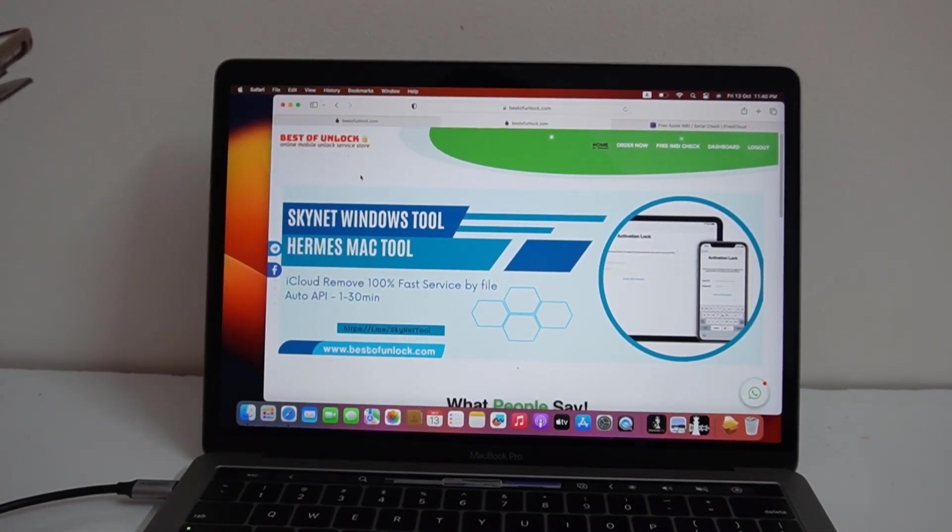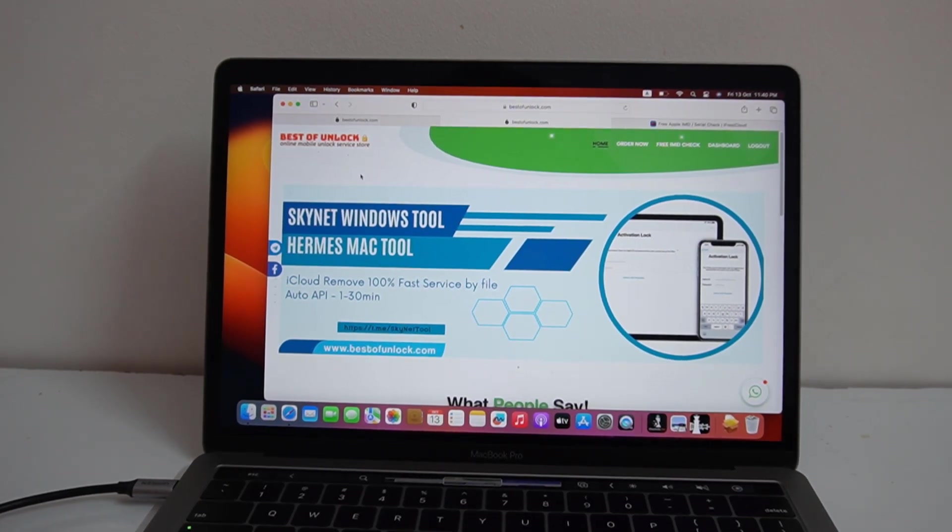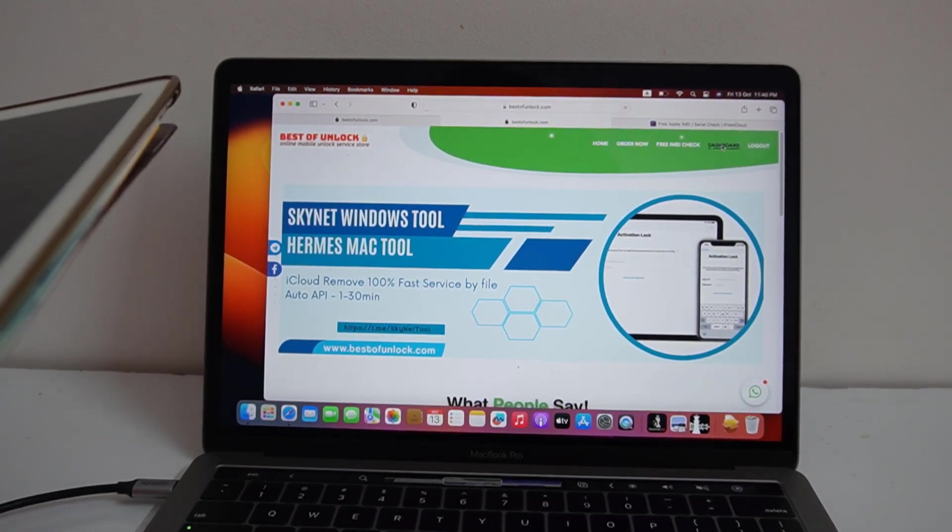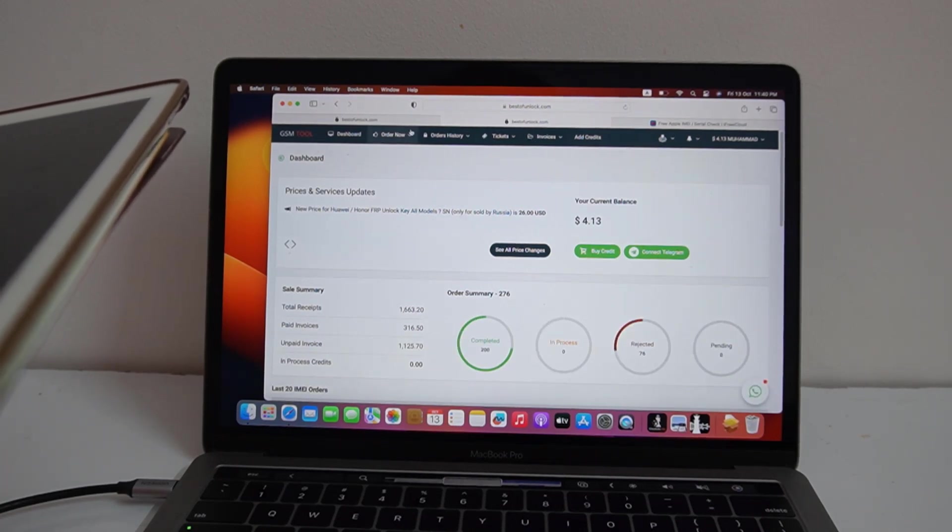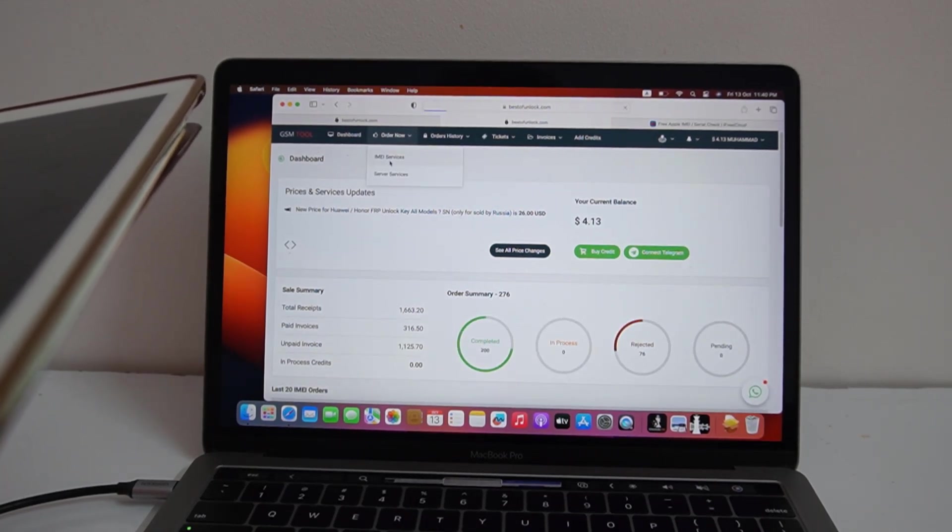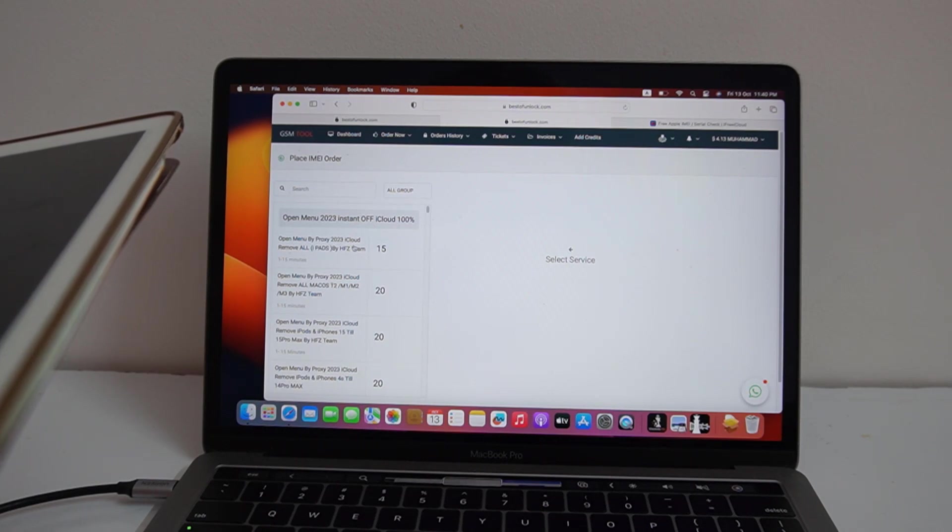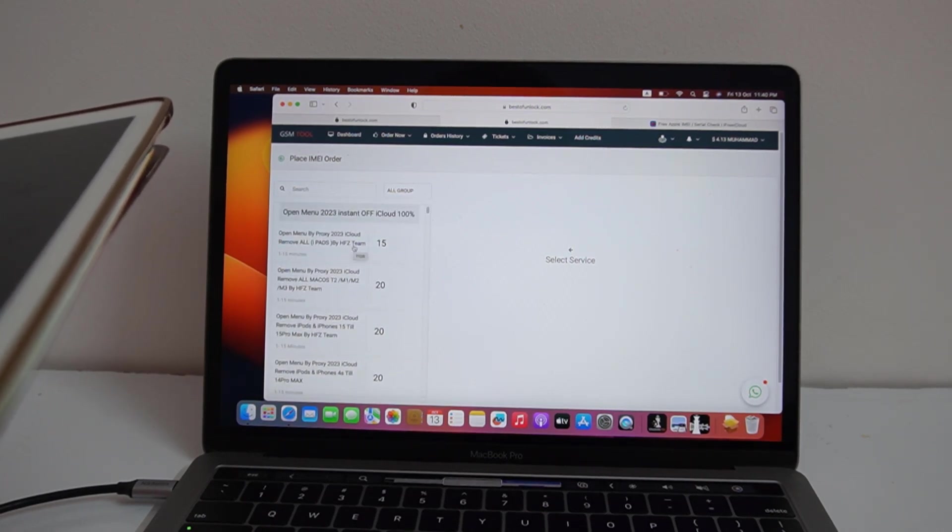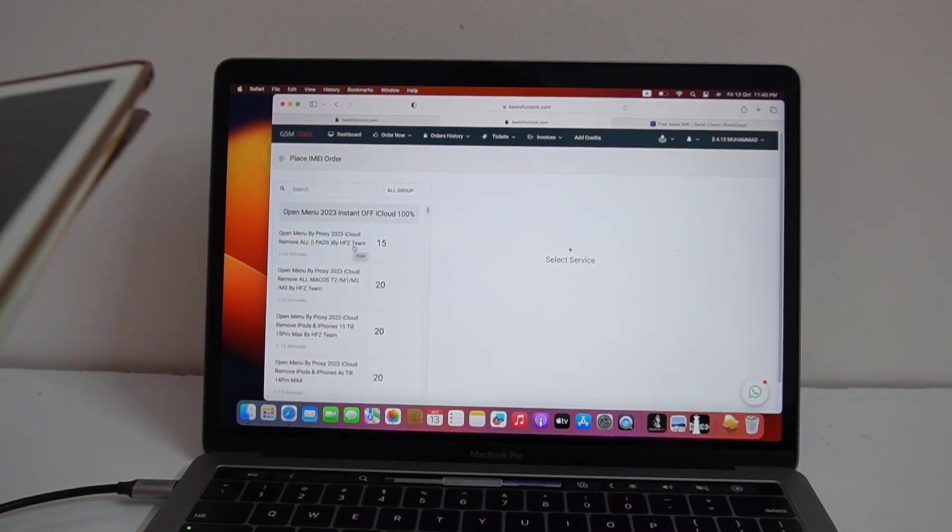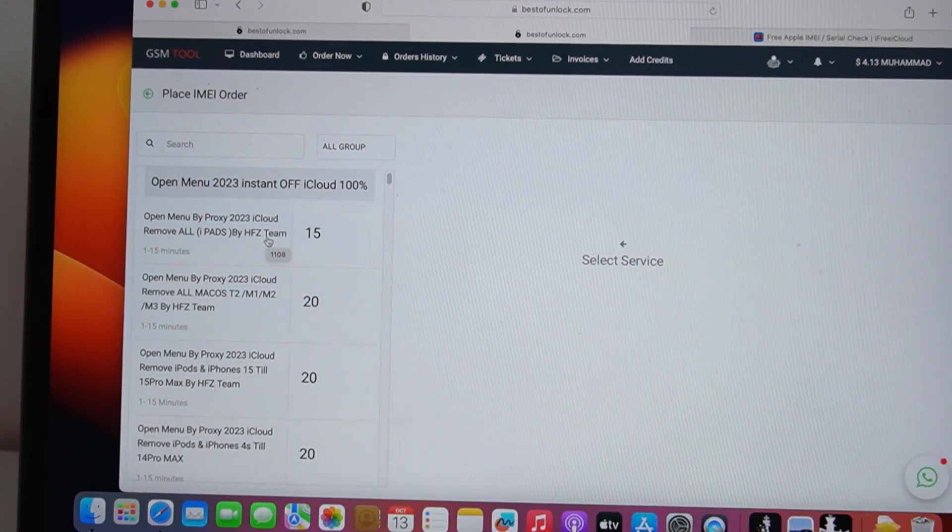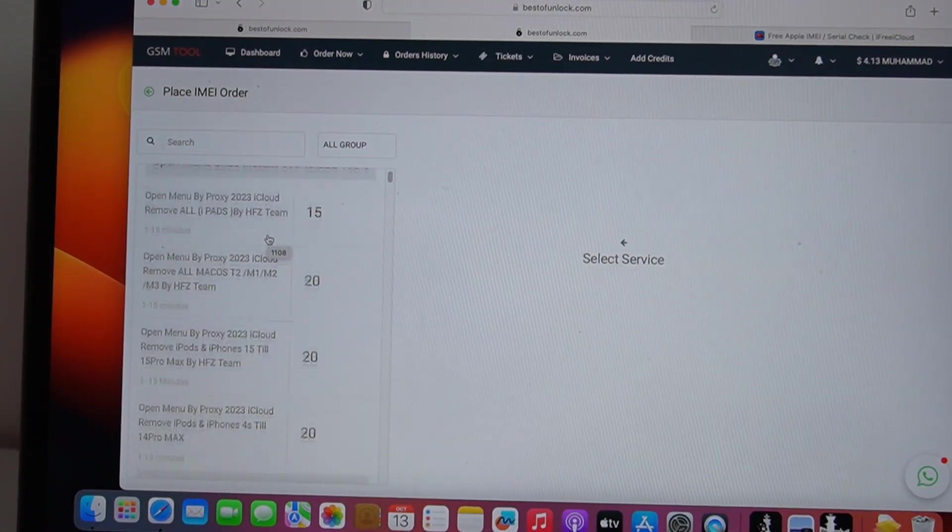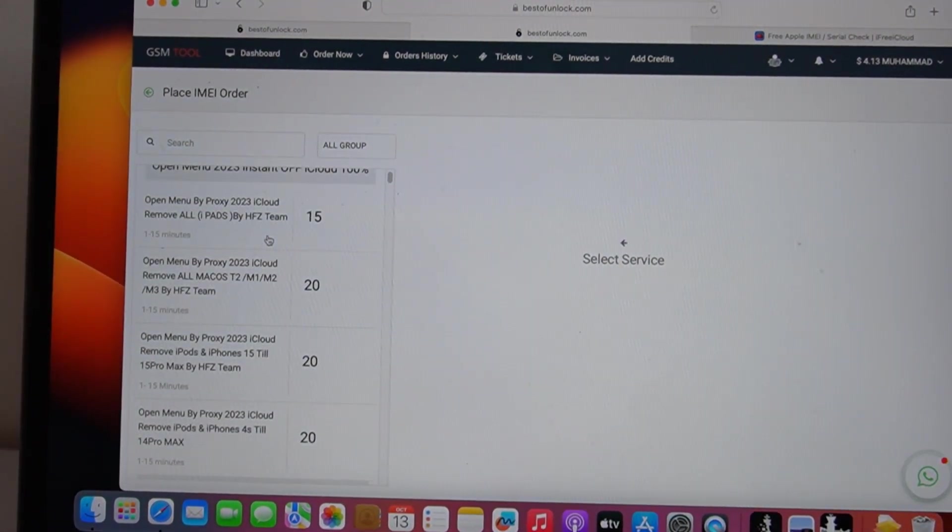Assalamualaikum warahmatullah, back to another tutorial. In this video we are going to talk about how you can remove iCloud ID. This is a service already at bestofunlock.com, you can also use firmware. As you can see here, all service be at.